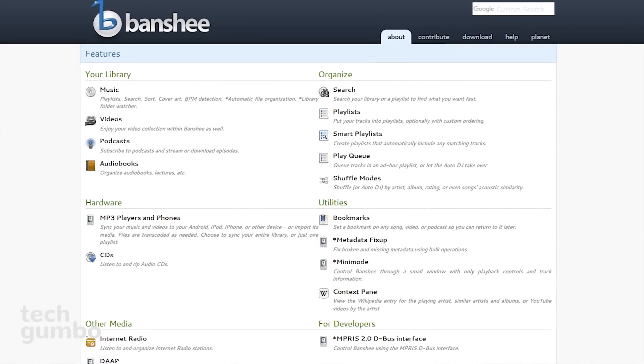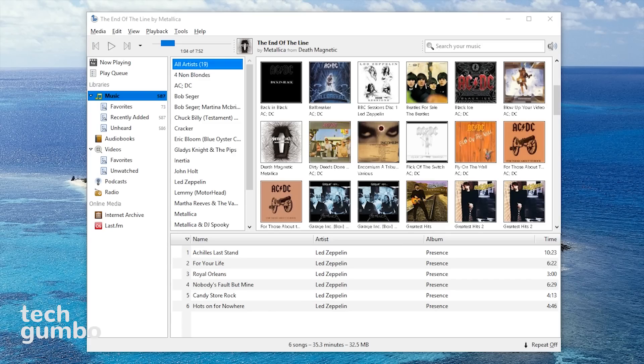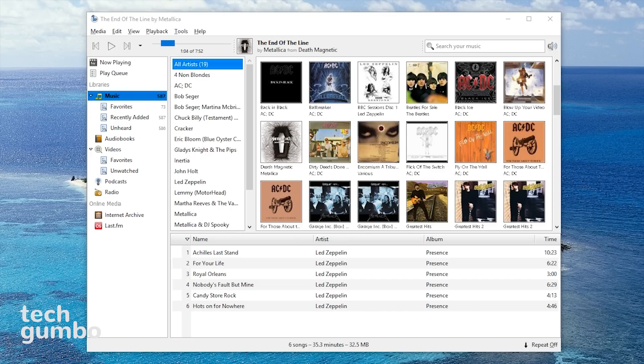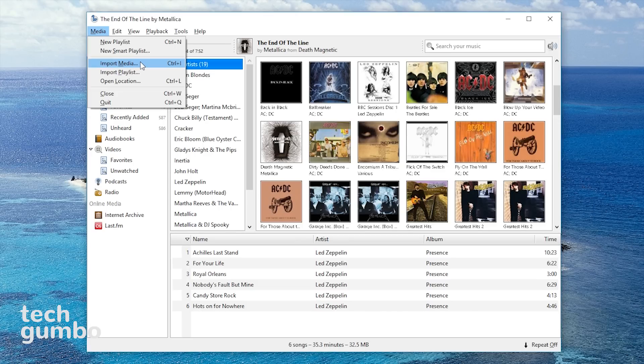Let's go take a look at Banshee. If you've ever used the old Windows Media Player or Media Monkey, Banshee has a similar look and feel. To import your media files, head over to media, select import media.